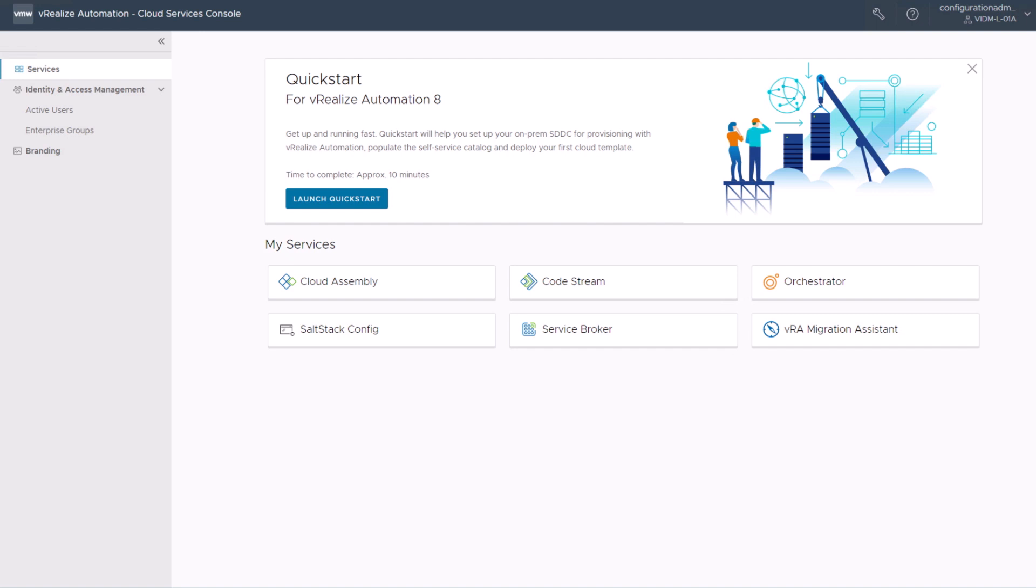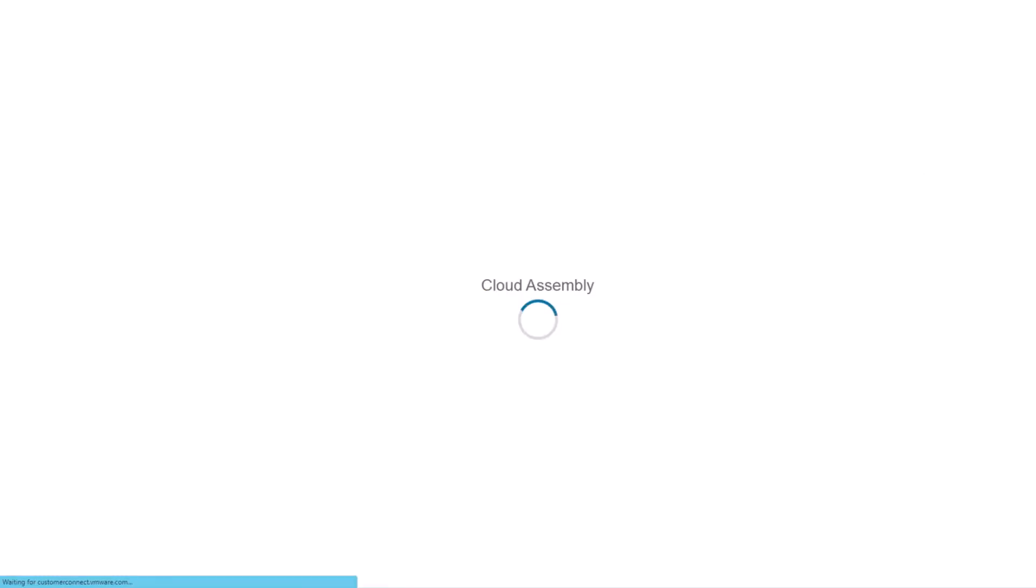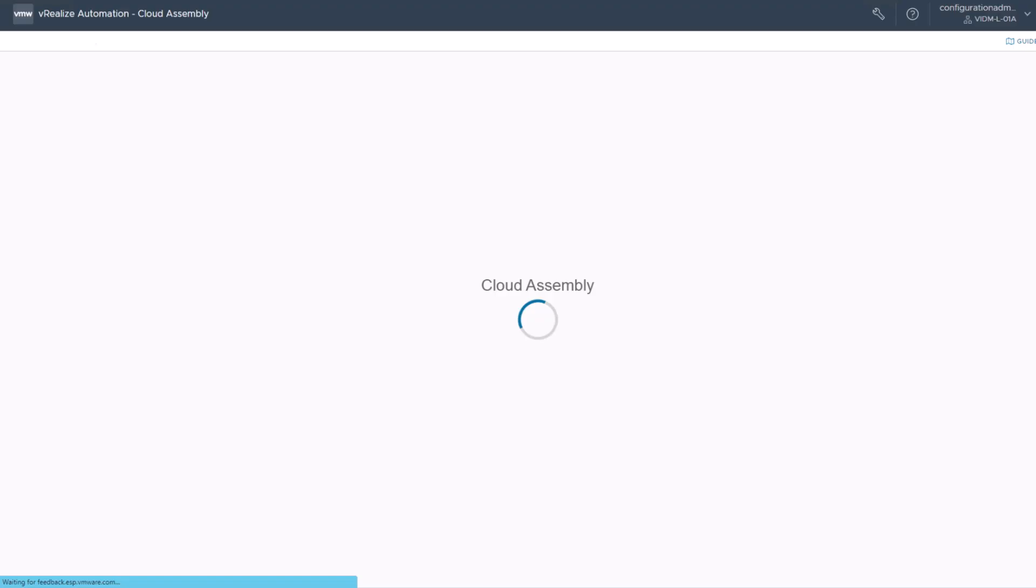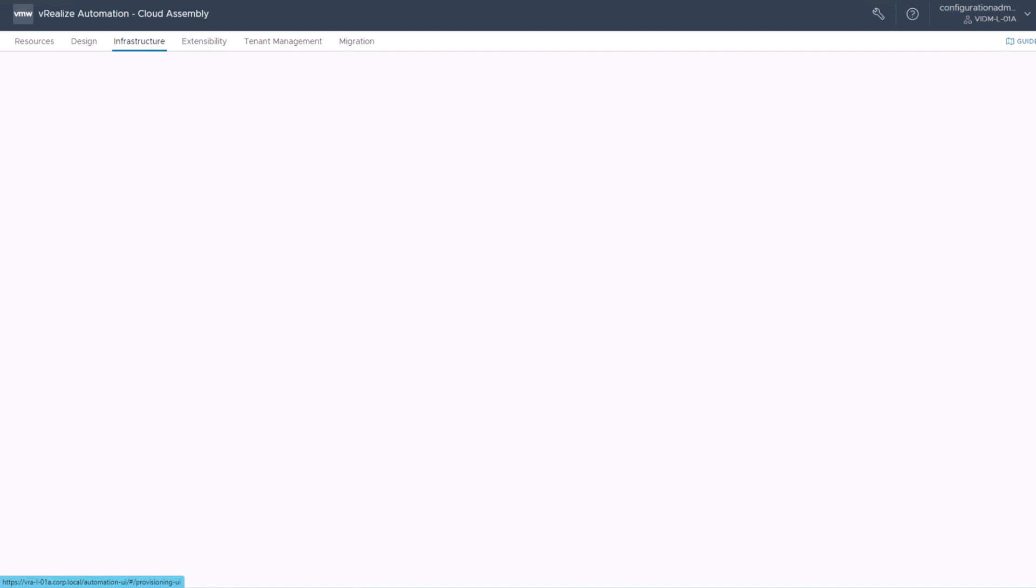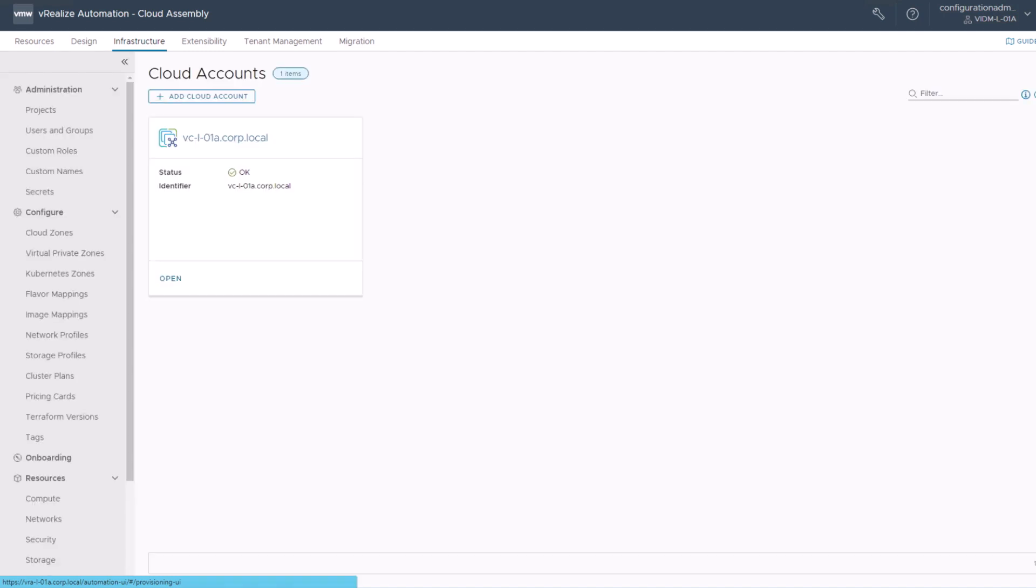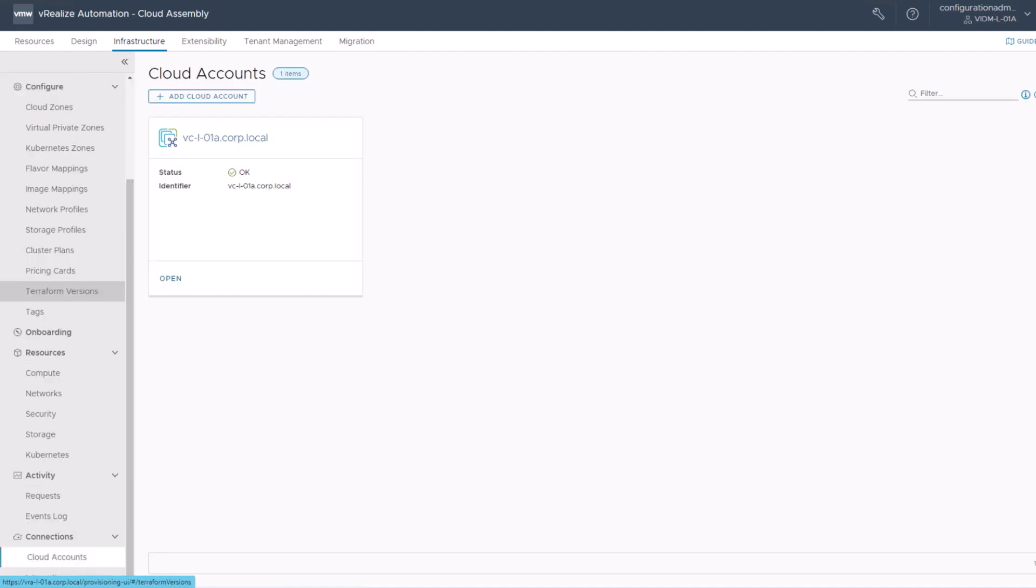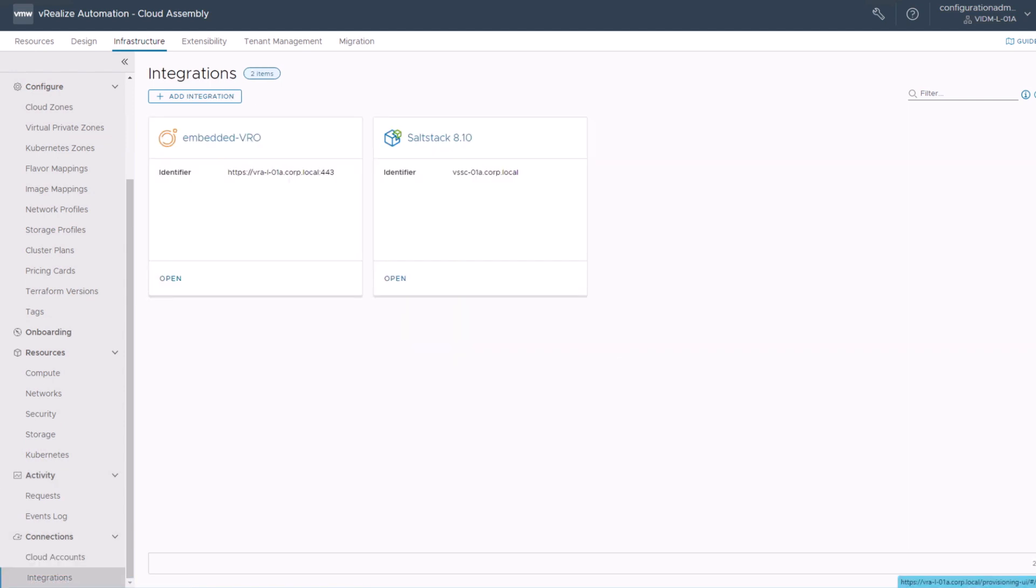Before we start with the creation of our cloud template, we need to make sure that SaltStack config is correctly integrated with ARIA automation. For this, we go into cloud assembly and enter the infrastructure tab. On the left pane, you need to scroll down to the very end and click the integration button.